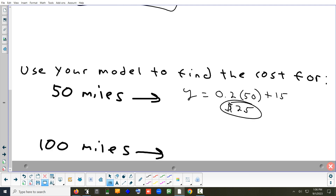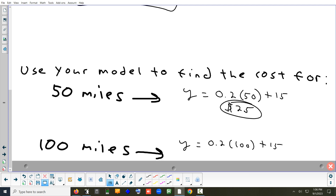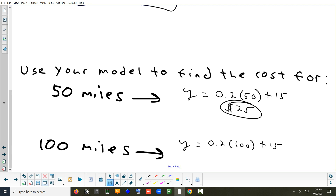How about the cost for 100 miles? Can we just double the cost from $25 to $50? No — because you only pay the initial $15 once, so we can't double that part. We can double the mileage portion but not the $15. So: y equals 0.2 times 100 plus 15, which gives us $35.